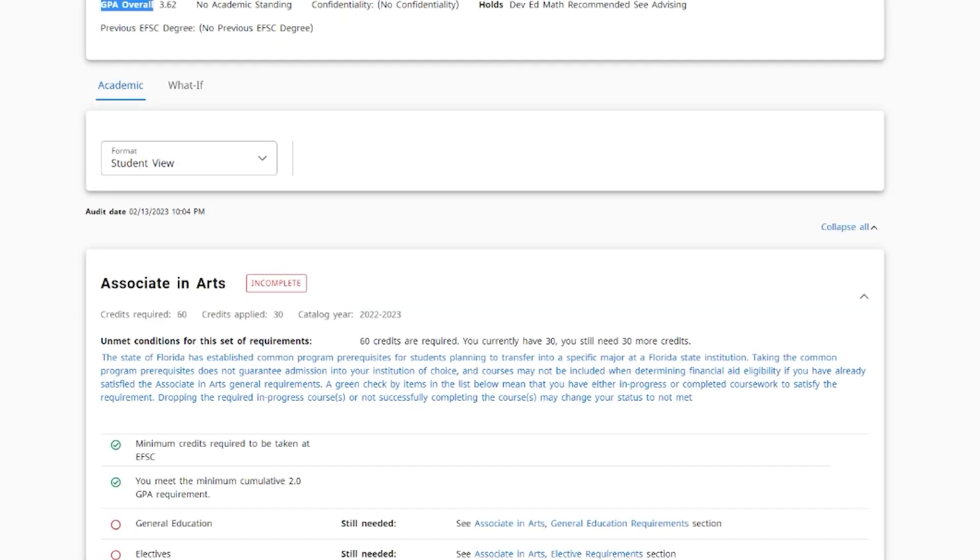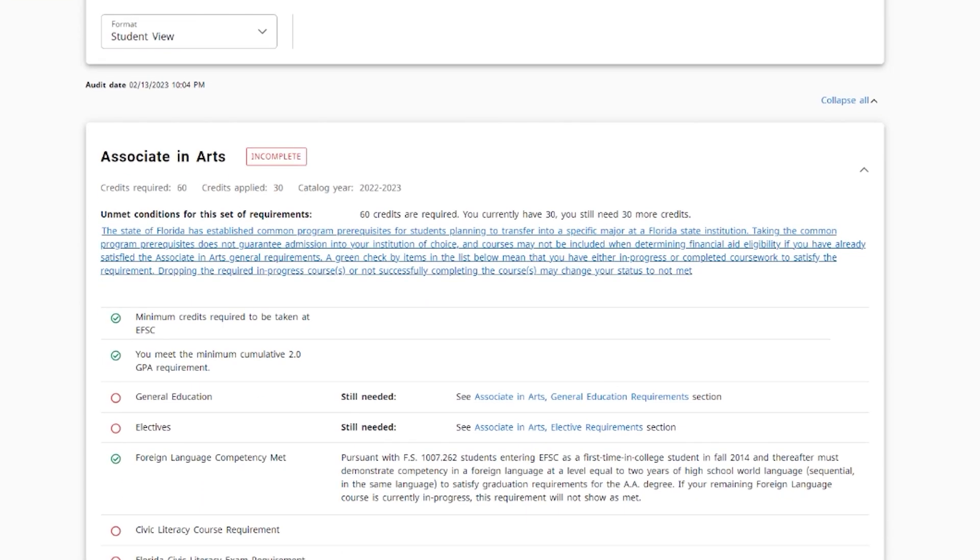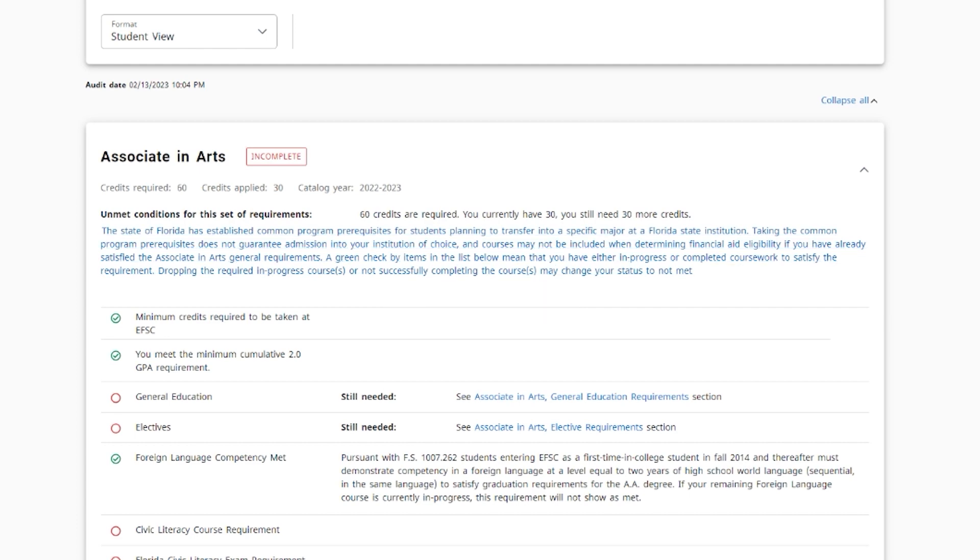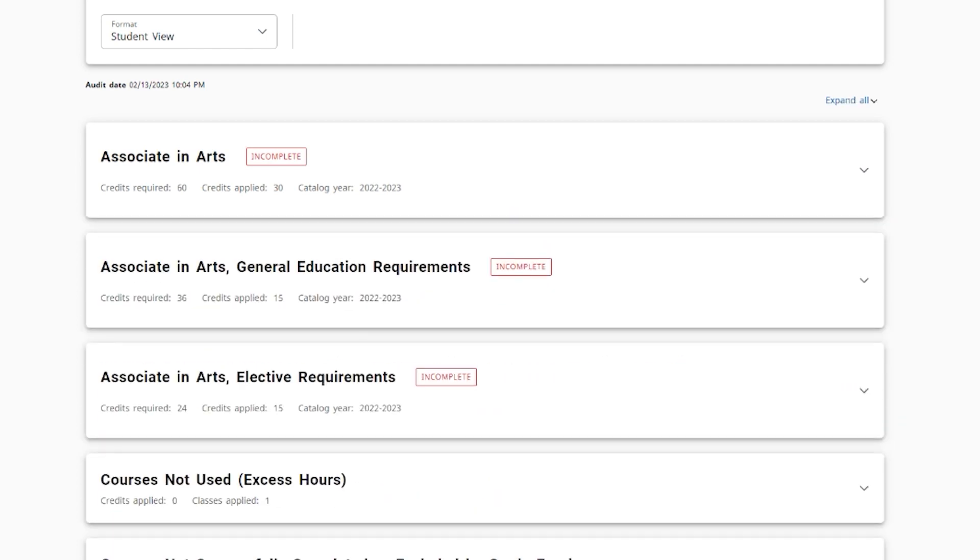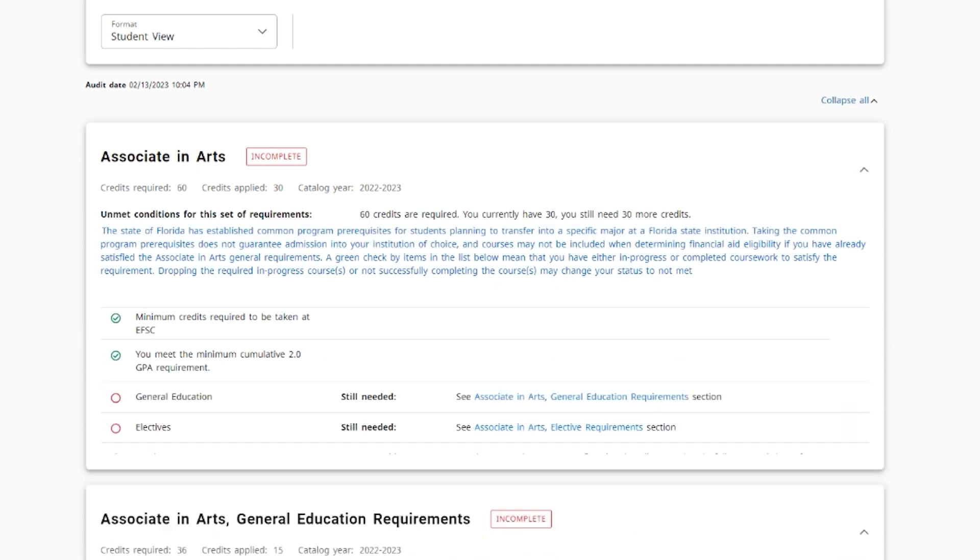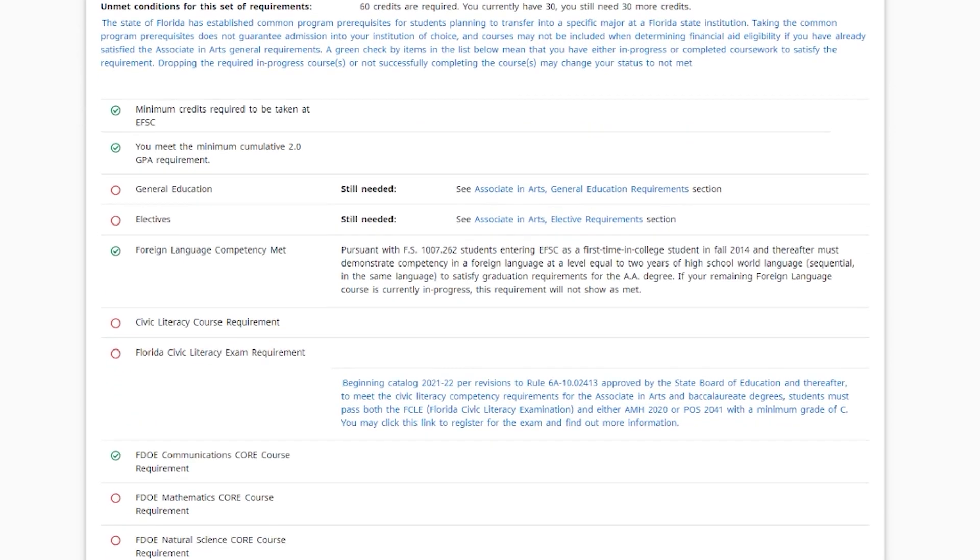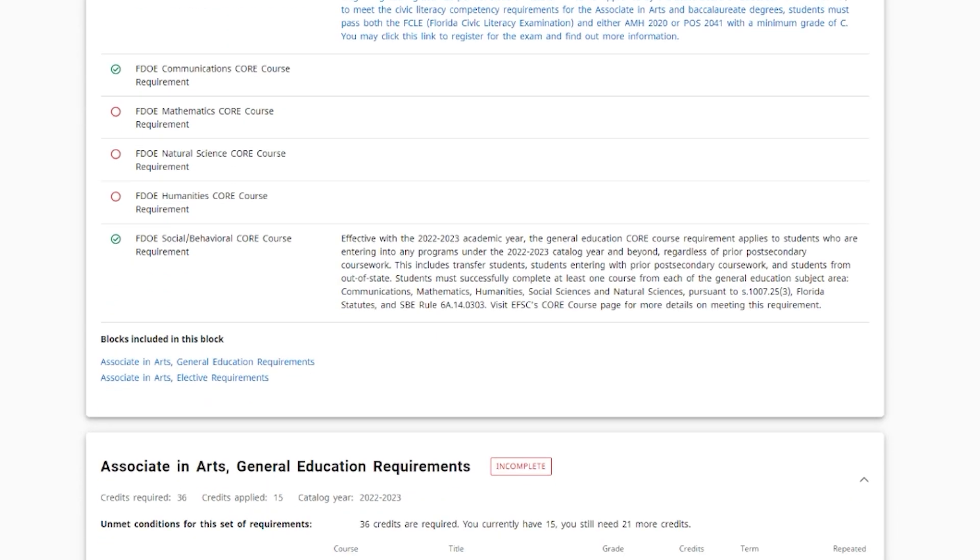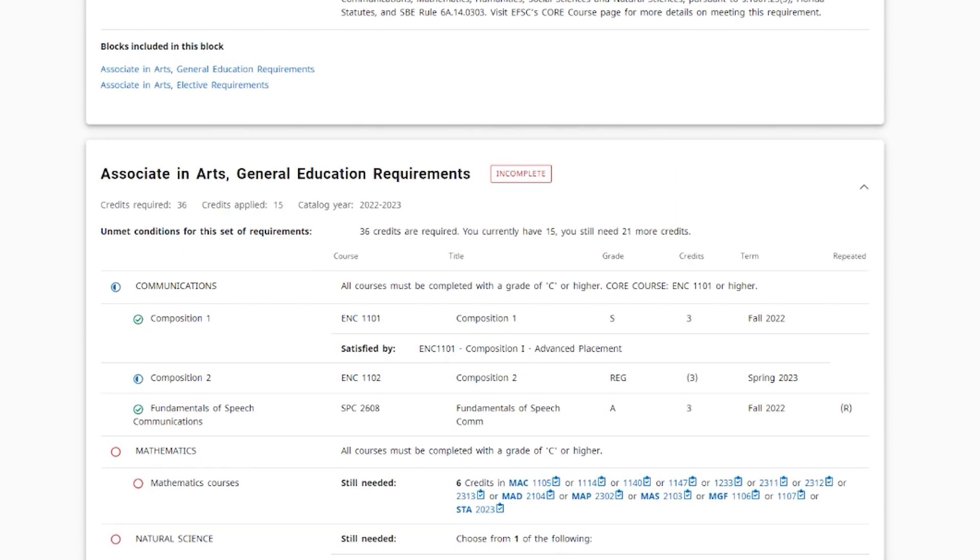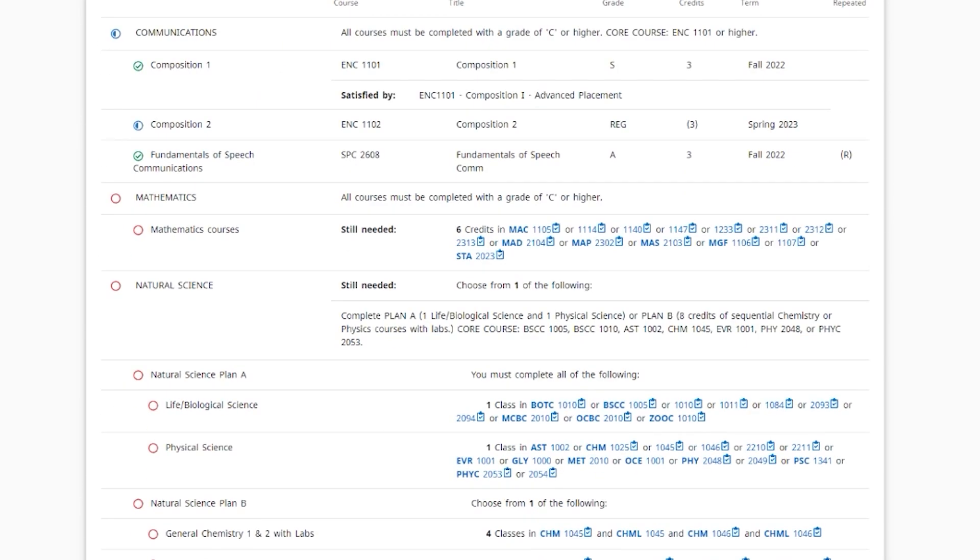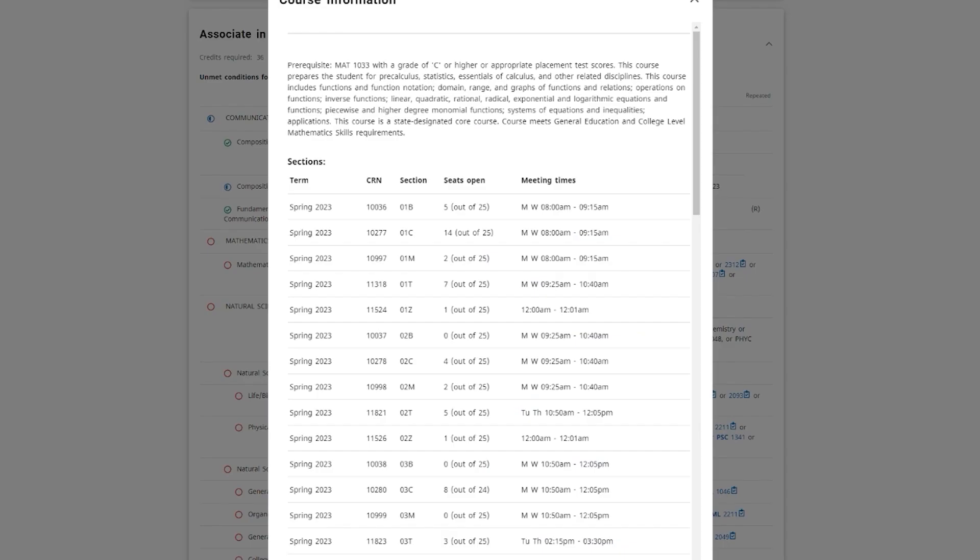In the Academic Student View, you are able to see an overview of your degree progress as well as the individual courses that you have taken, will be taking, or need to take for your degree program. Hover over the course number and you will see the course title. If you click on the course, a pop-up will appear giving you the course description, any required prerequisites, as well as the course availability by semester.